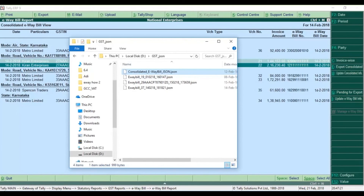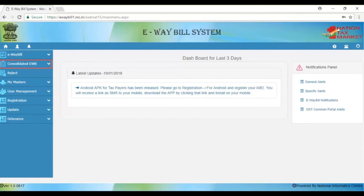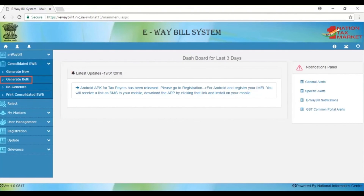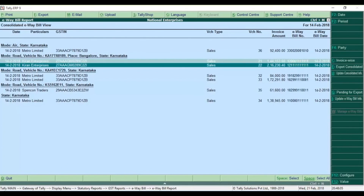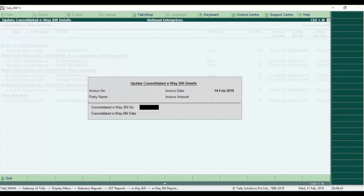Now let's go to the E-Way Bill Portal. If you want to click on the E-Way Bill Portal, you can click on generate bulk. You can click on choose file. If you want to export it, you can open it. If you want to upload it, you can click on generate bulk. If you want to update, you can select, click on update, and save it.